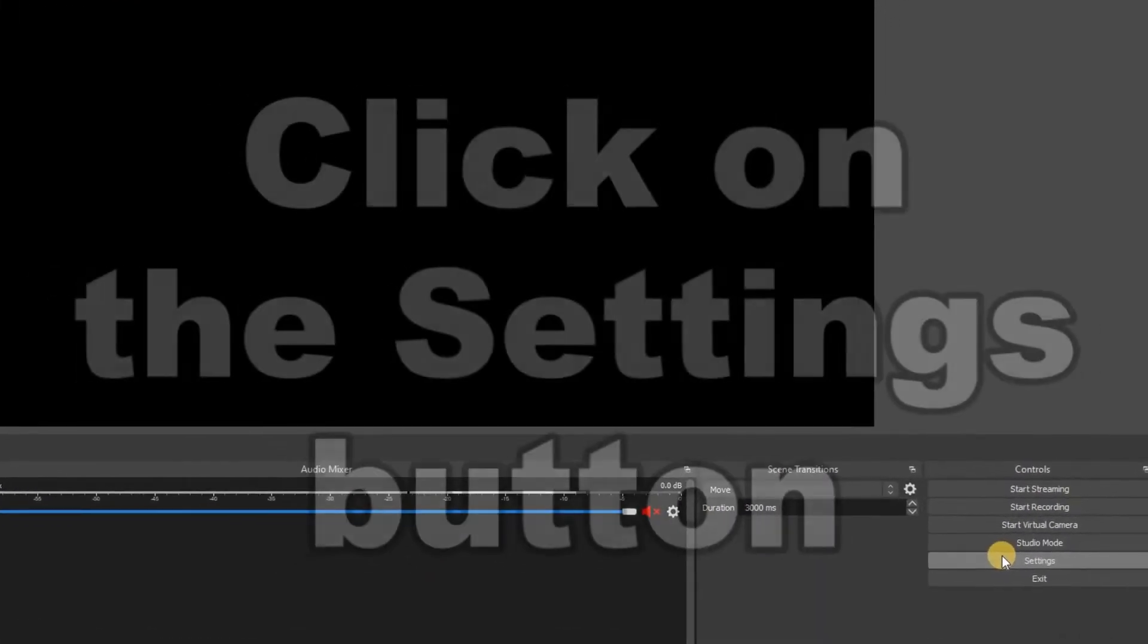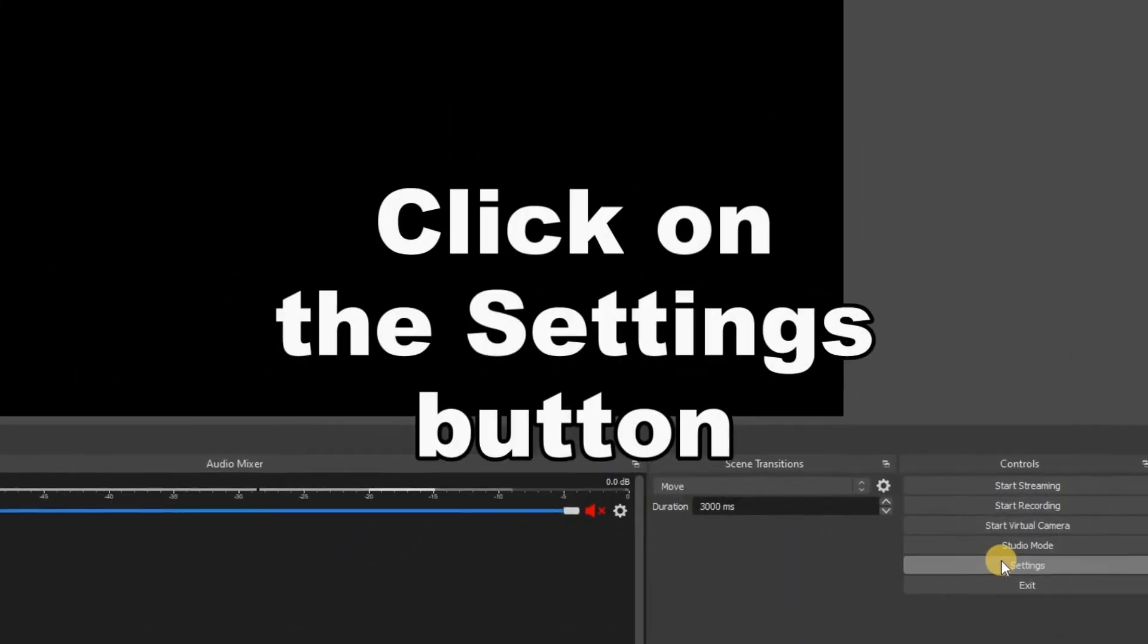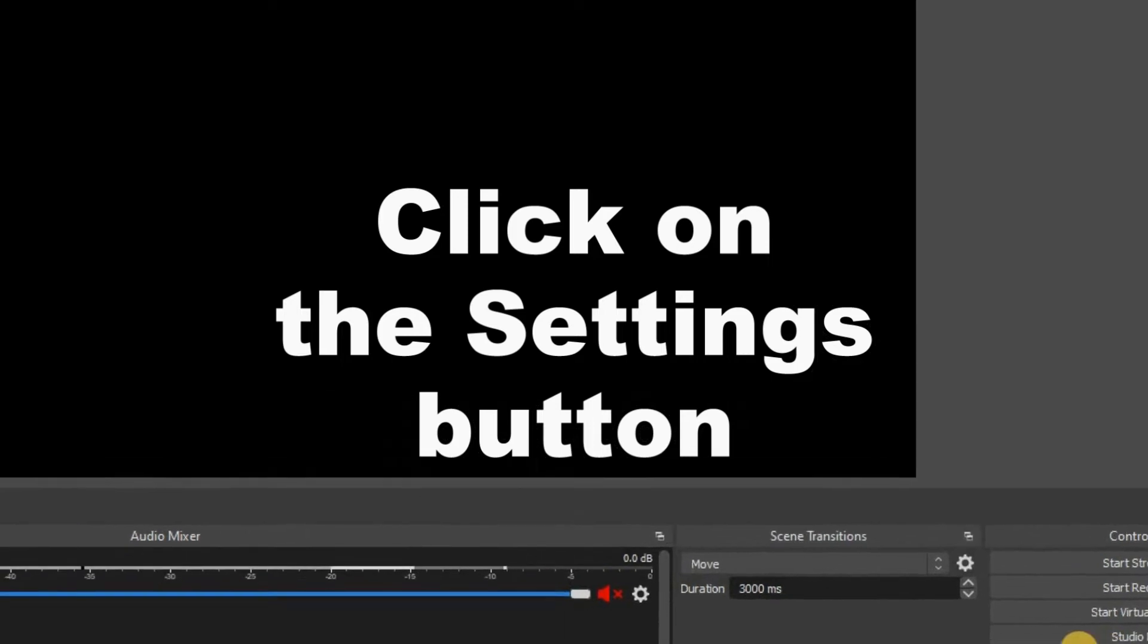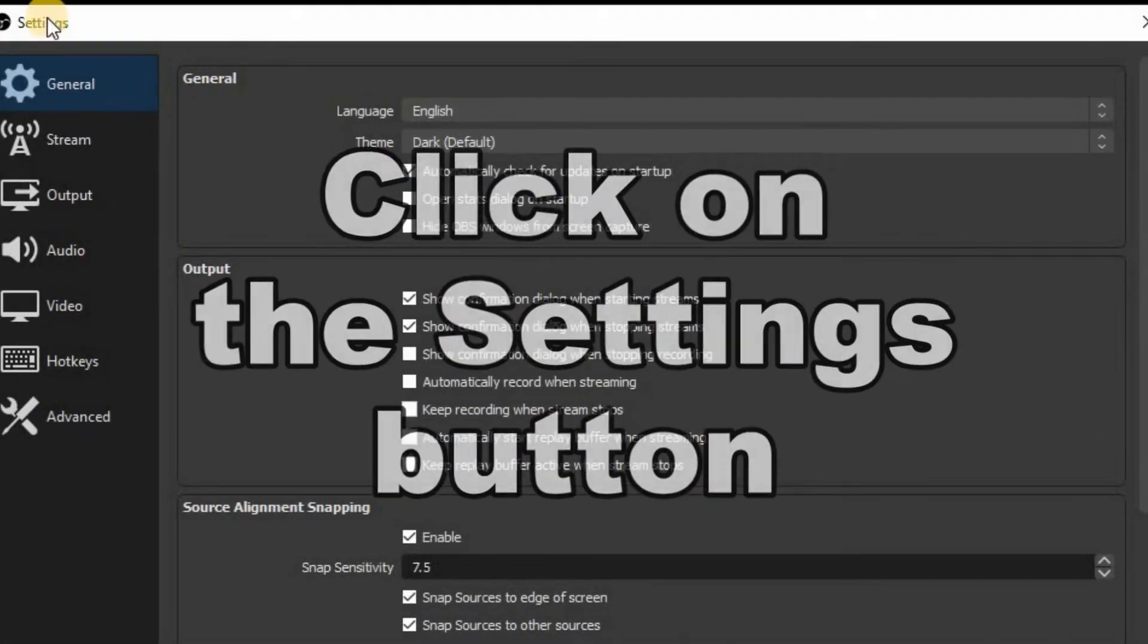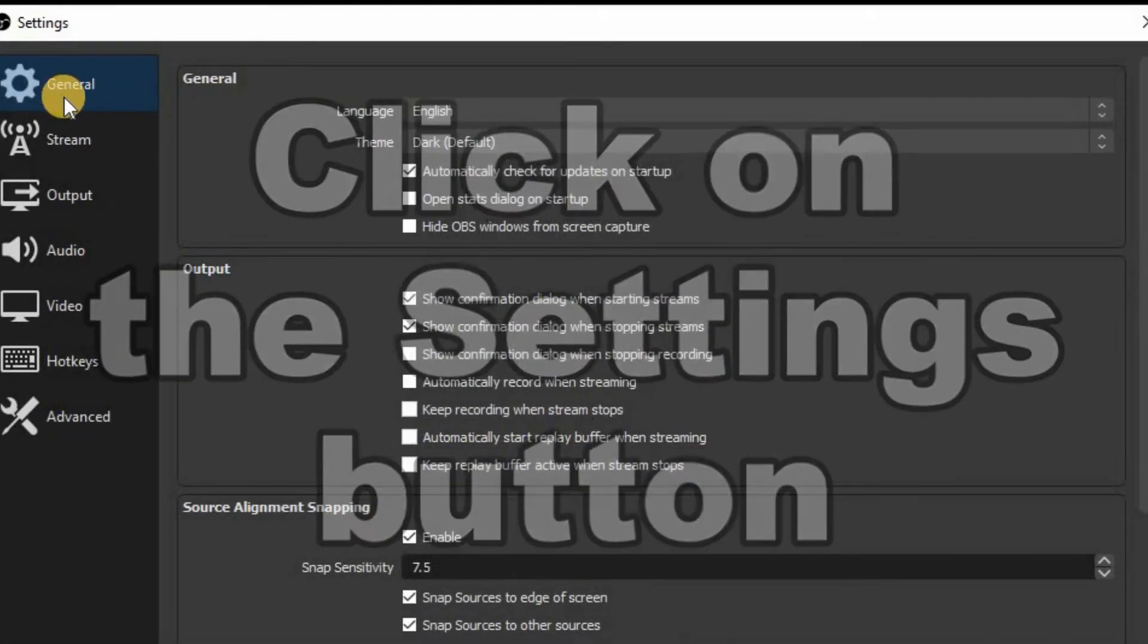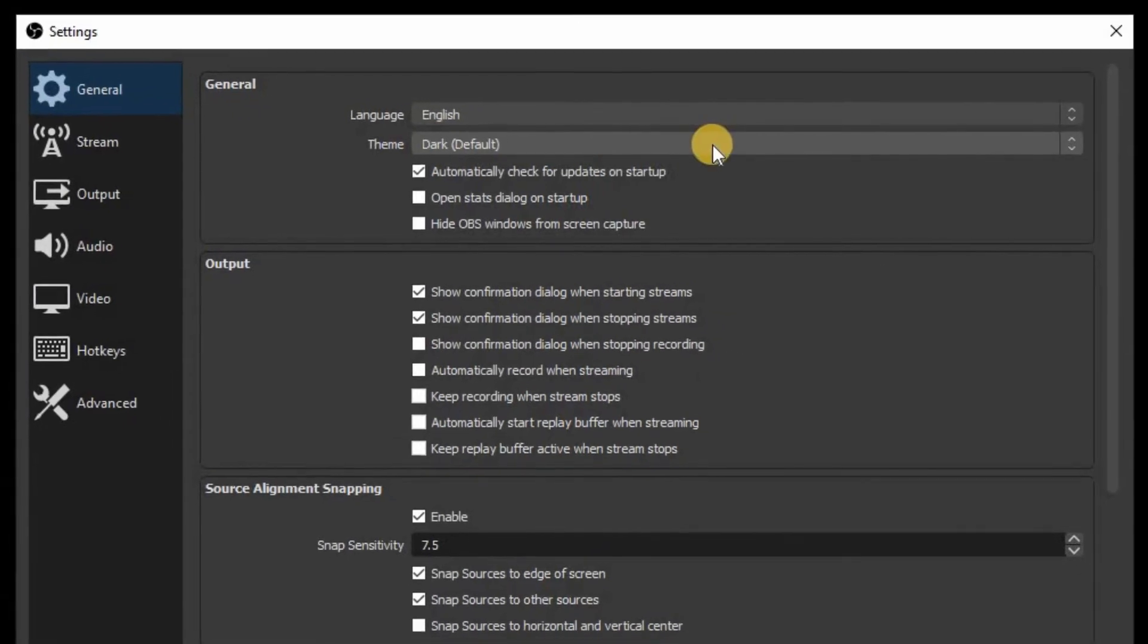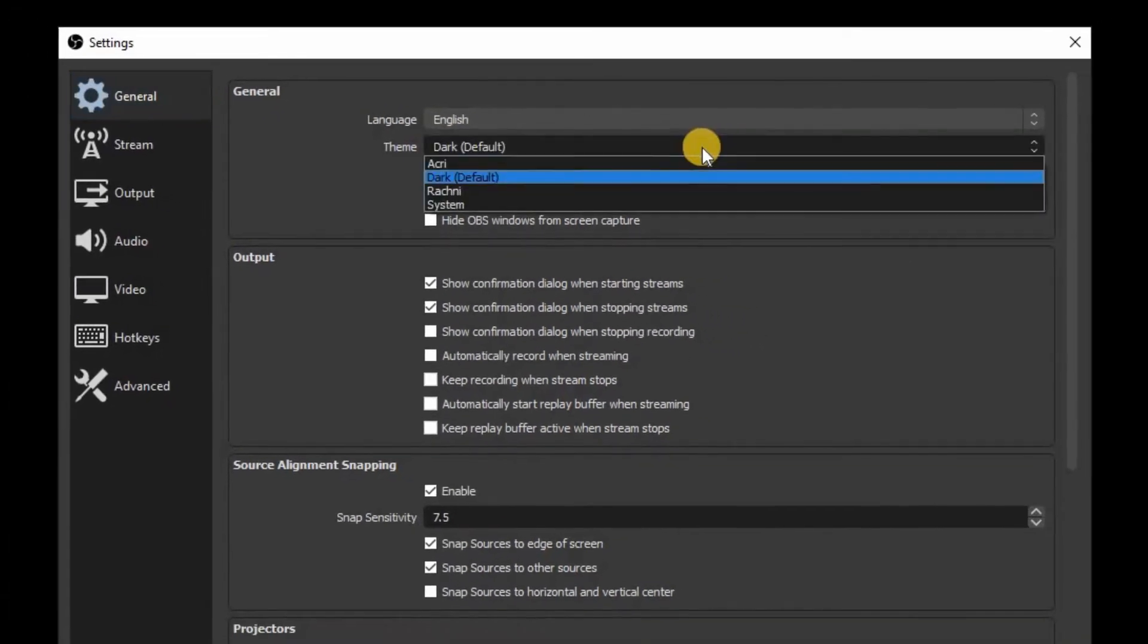Okay so to change that we're going to go down to settings here. We're going to click on settings which is going to bring up our settings window. We're going to go to the general tab here along to the theme we're going to go on the drop down list.